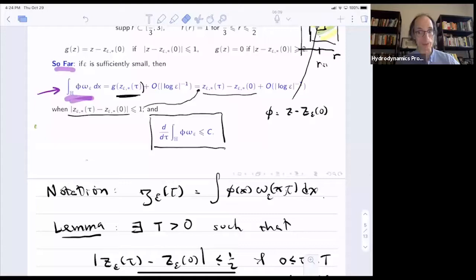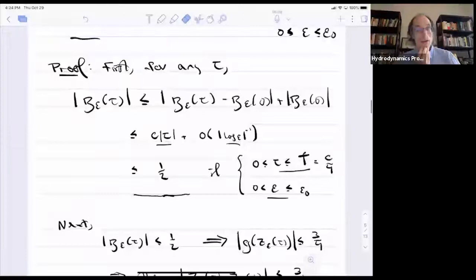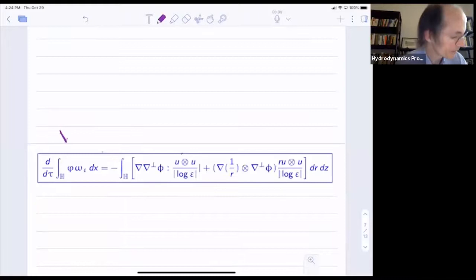The lemma says: for short times, the center of vorticity stays close to where it started, within distance one-half. As long as it's within distance one-half, I can use this quantity to tell me what the z-component of the center of vorticity is, because the last equality requires z_epsilon(tau) minus z_epsilon(zero) to be less than one — and we've arranged that holds up to time T.